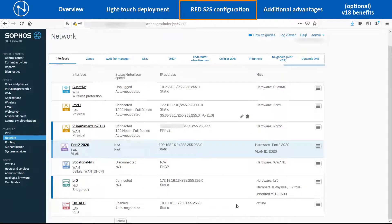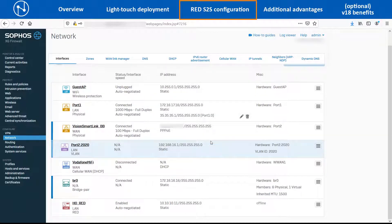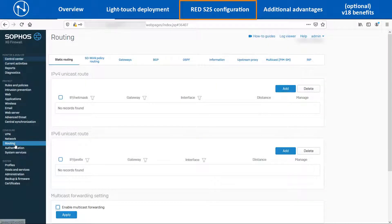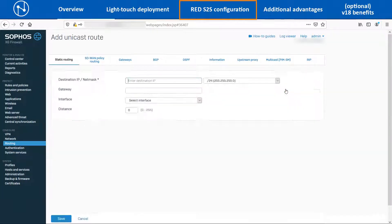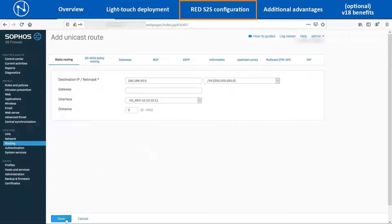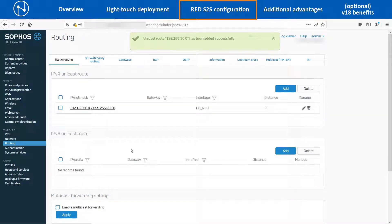After the RED interface is created, download the RED provisioning file that needs to be uploaded on the Branch Office XG86 device later on. To route the split tunneling traffic via the RED interface, navigate to Configure > Routing > Static Routing and click on Add. Enter the Branch Office LAN network IP as 192.168.30.0/24 and select the RED interface before clicking on Save. The RED interface also belongs to the LAN zone, so we need to create a firewall rule to allow the traffic.